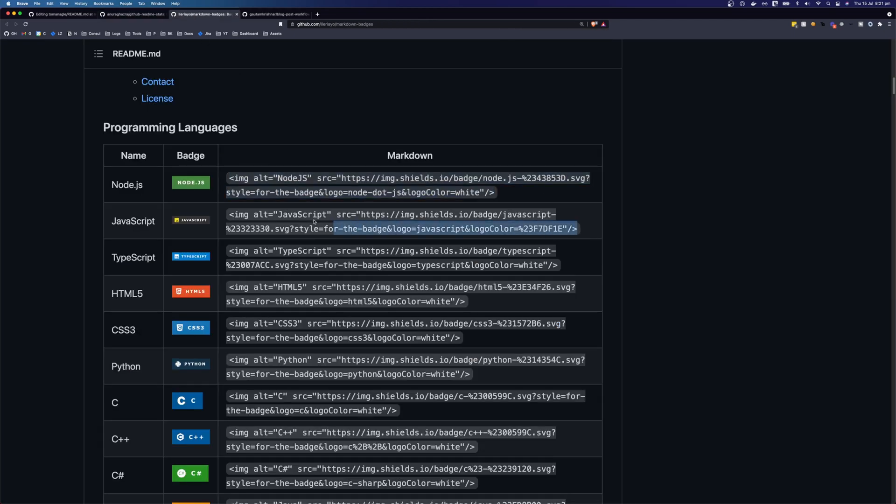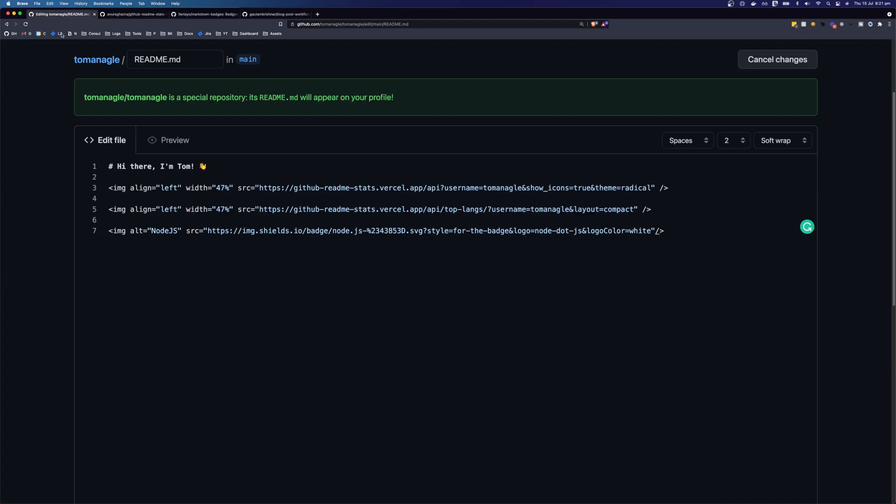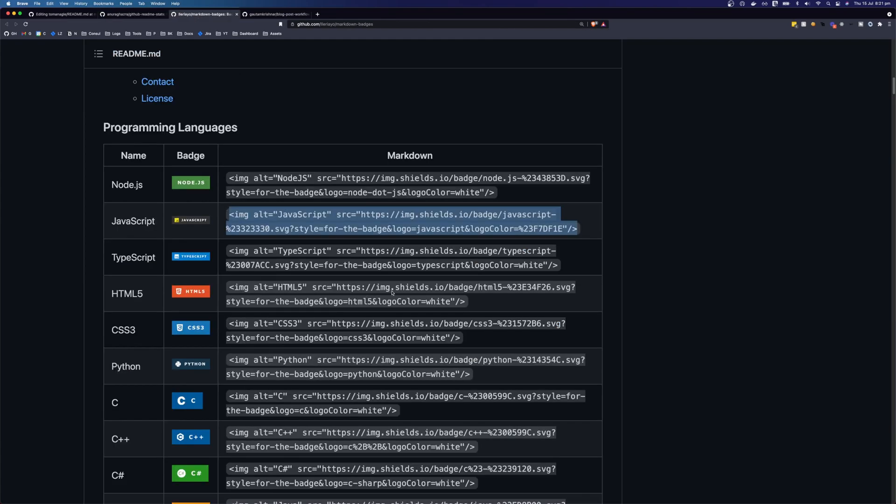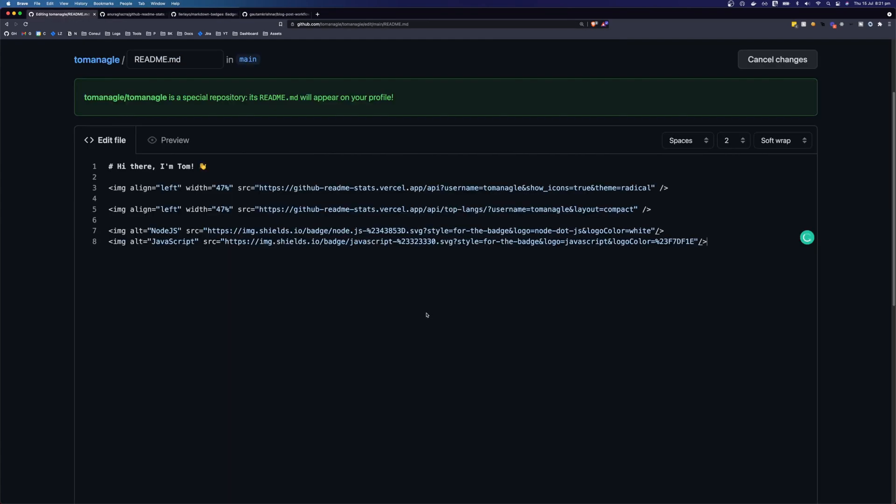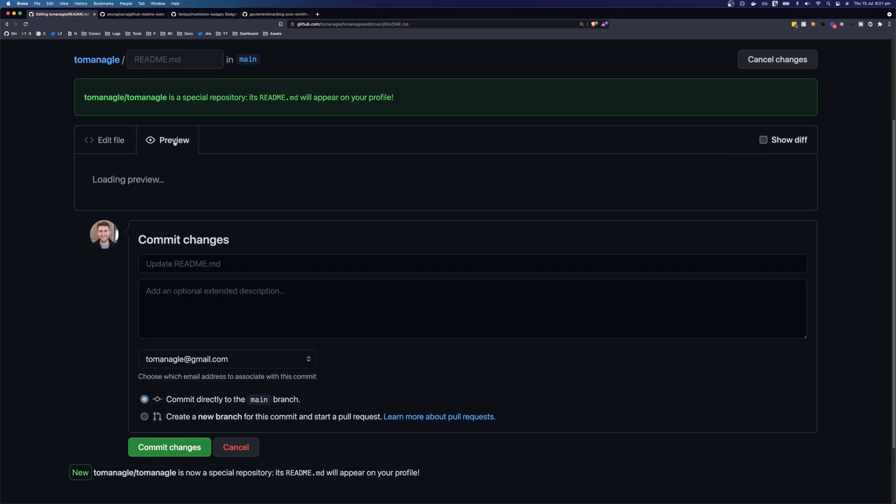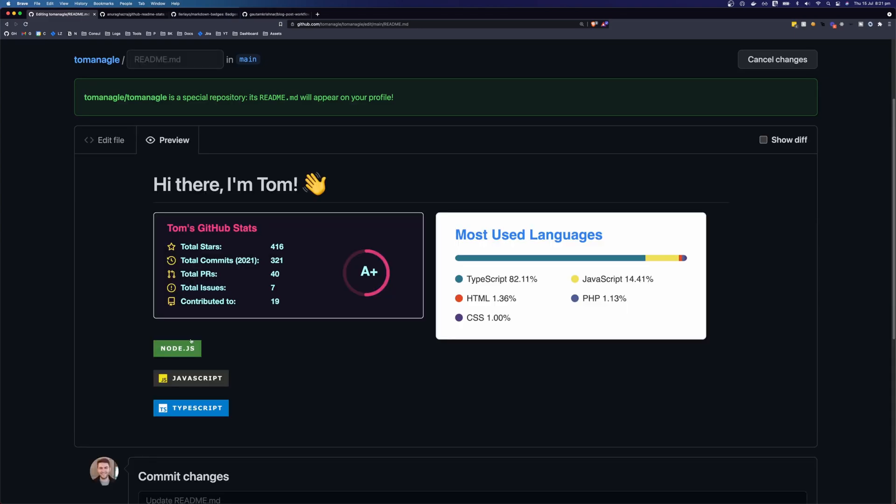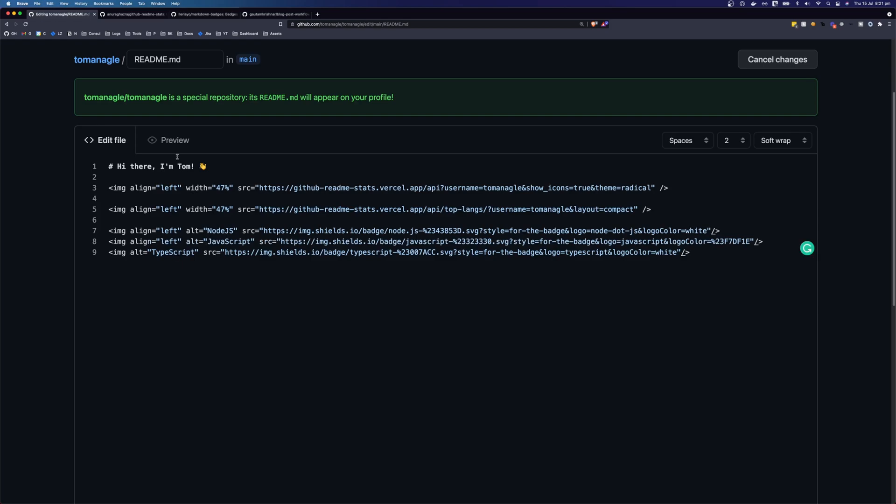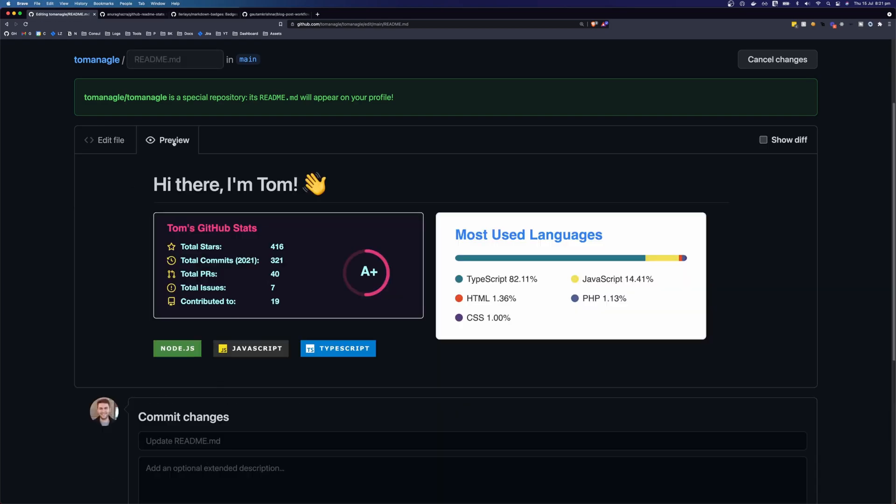I'm going to grab the JavaScript one. Paste that below the node badge. And you know, I love TypeScript, so I'm going to grab that one as well. So let's preview this. And that looks okay, but it would be nicer if they were next to each other. So let's come back to our file and let's grab this align left. And I'm going to add it to the first two images. And that looks good.